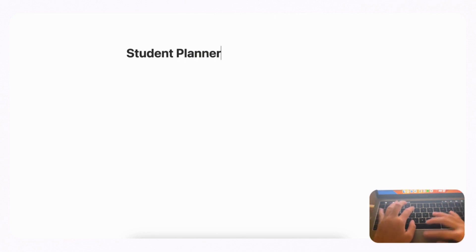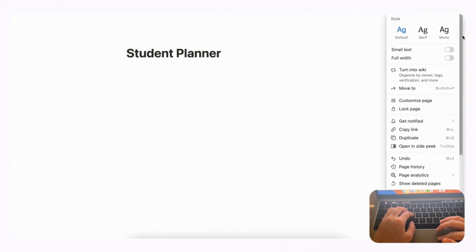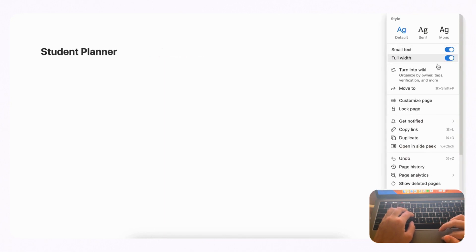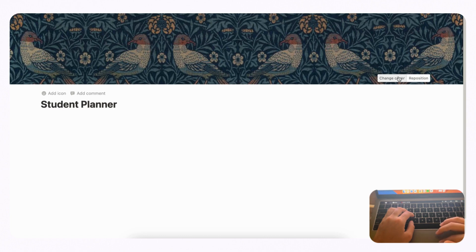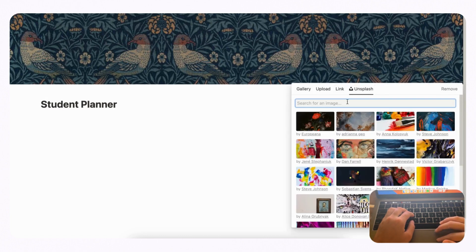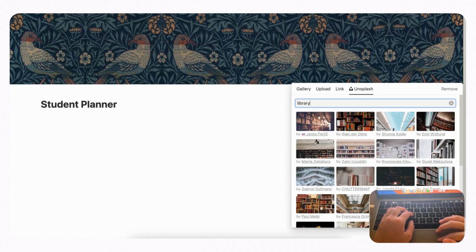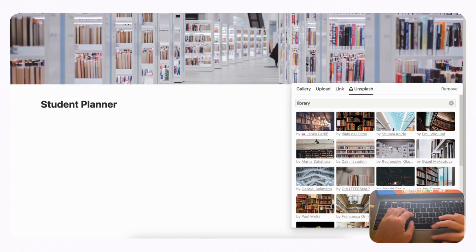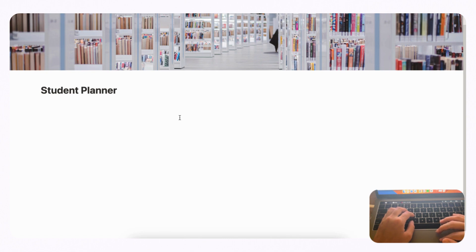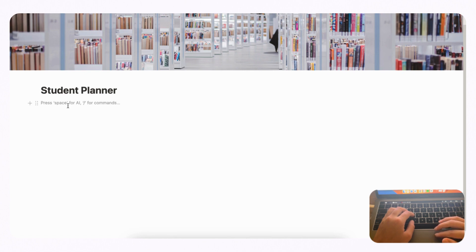First we'll open an empty Notion page and title it 'Student Planner.' Go to the top right-hand corner and turn on small text and full width — you'll notice there's way more space on the page now. Let's choose a cover photo by going to Add Cover, then Change Cover, then Unsplash, which has a huge library of stock images. We'll search for something like a library to fit the theme. Now we're ready to plan, and we're going to have three databases in two columns, so type slash column.